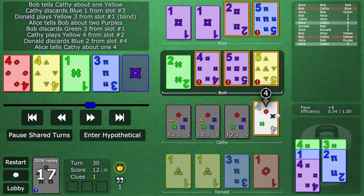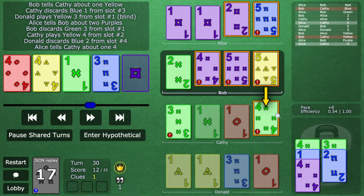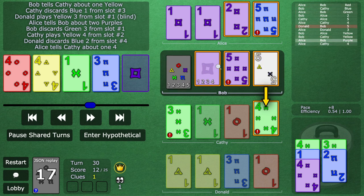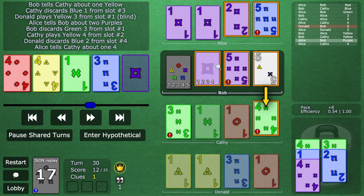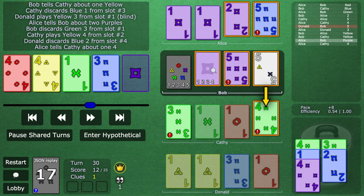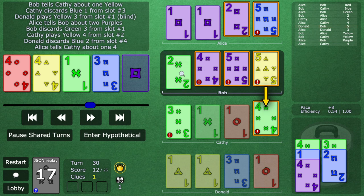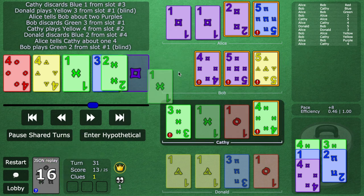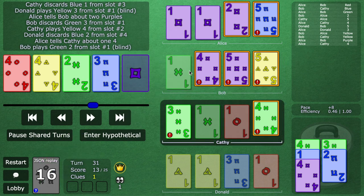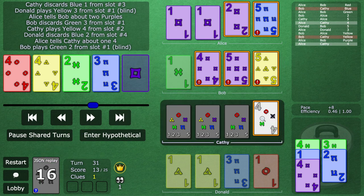So now this is a play clue on this four. Now let's take it from Bob's perspective. Bob sees the green three. Alice has just told the team, hey, this green four is playable. There's only one explanation. There's literally only one card. This is the green two, so he blind plays. This is new. This is called a self-finesse.